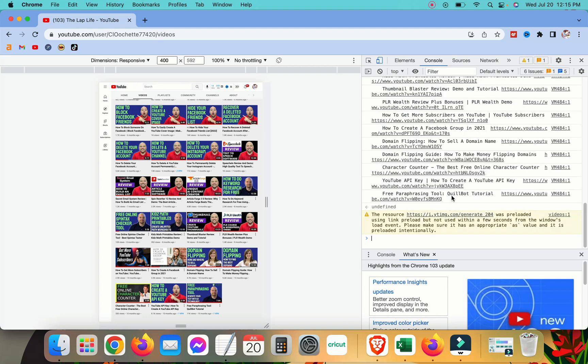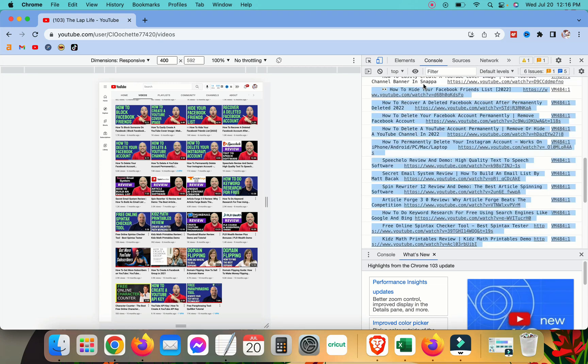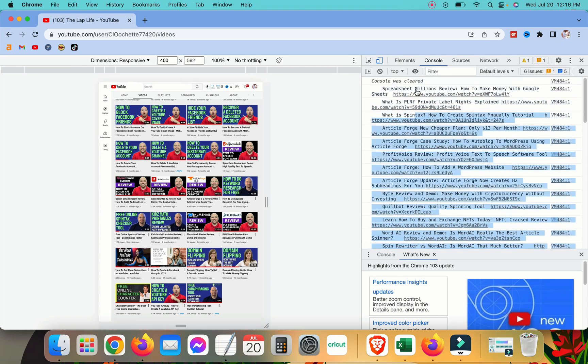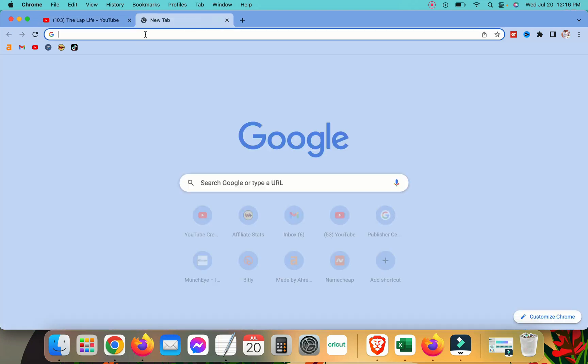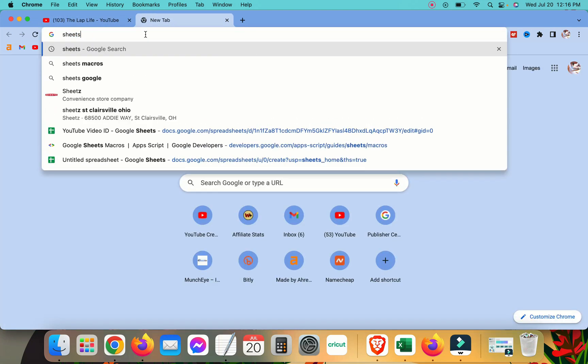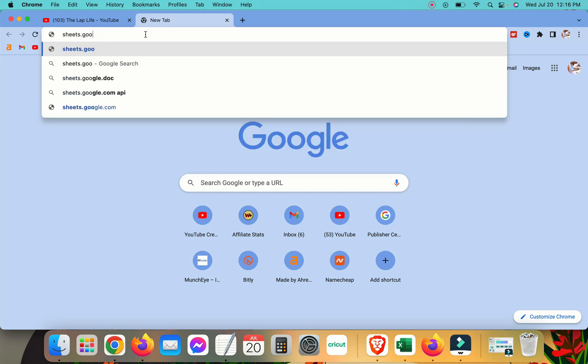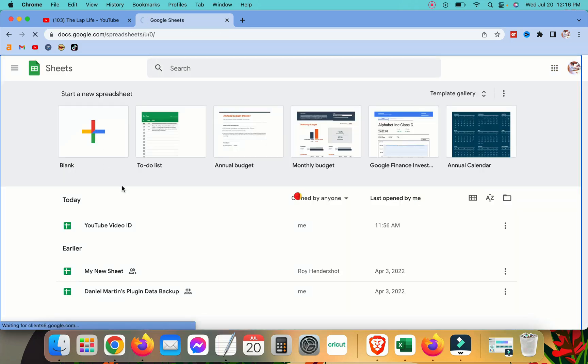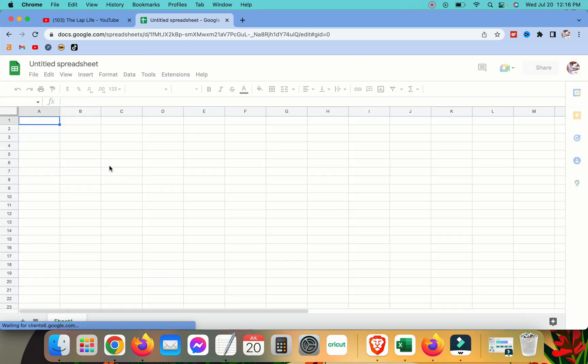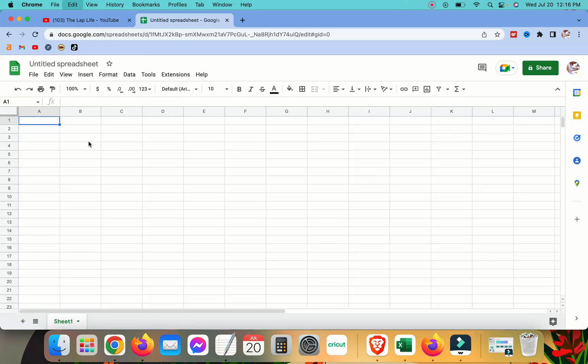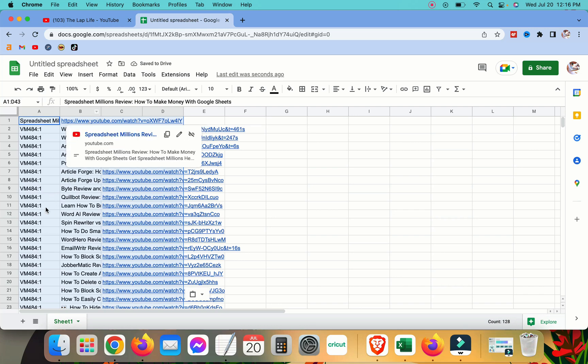So now all we have to do is we just select them, scroll up to select them, copy them and you can do whatever you want with them. Let's go to Google Sheets and we'll do a new sheet and you just paste it right in here and it formats them.